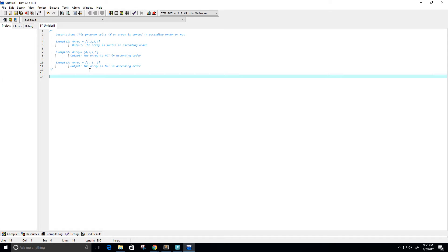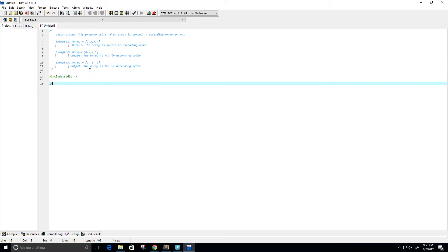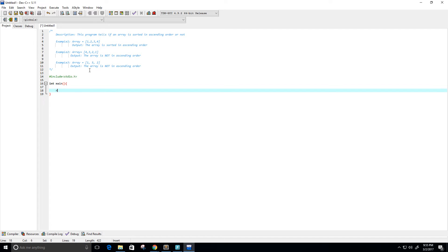So let's go ahead and get started. I'm going to first include my library, stdio.h. Then we're going to create the main function and we're going to return 0.